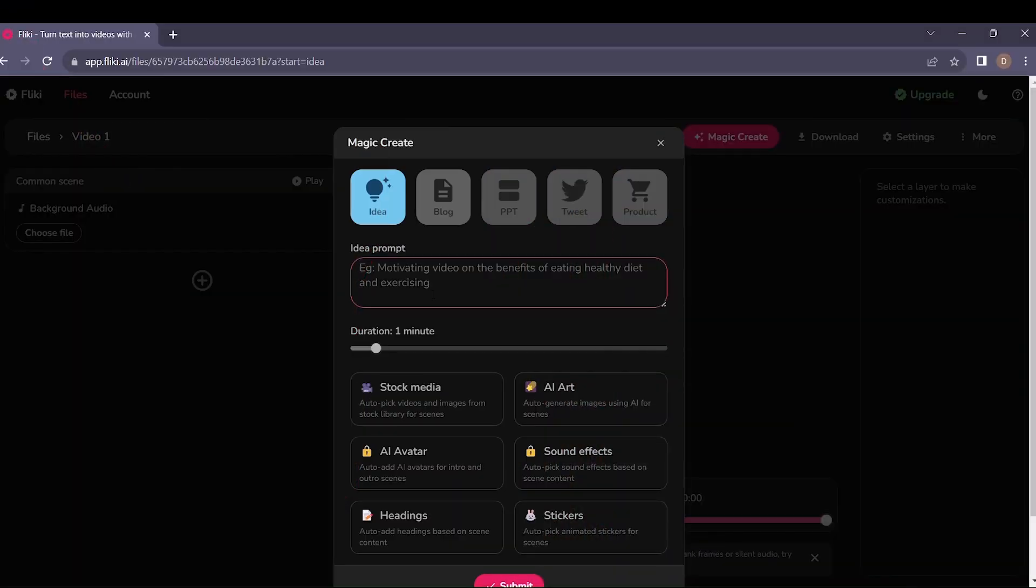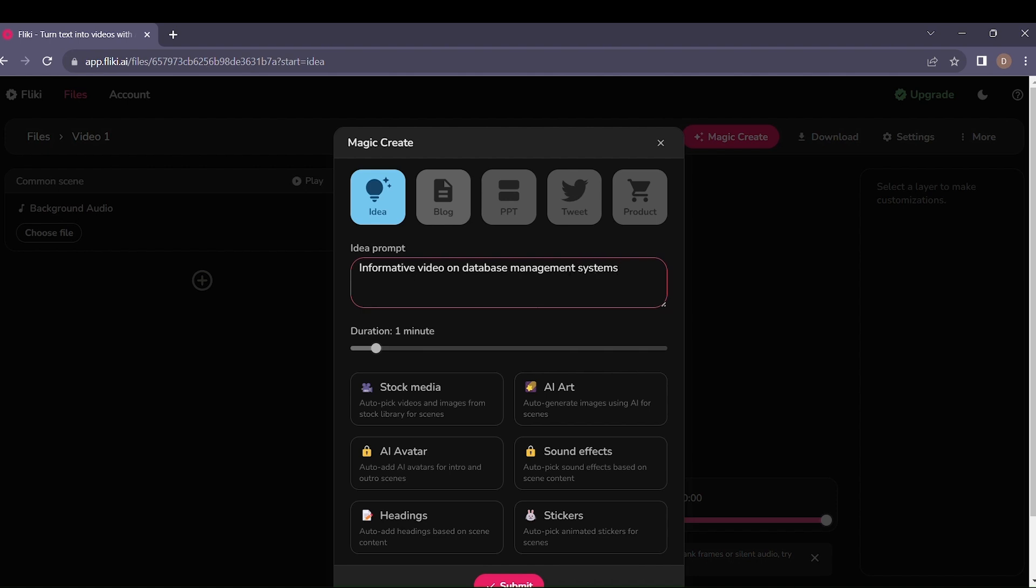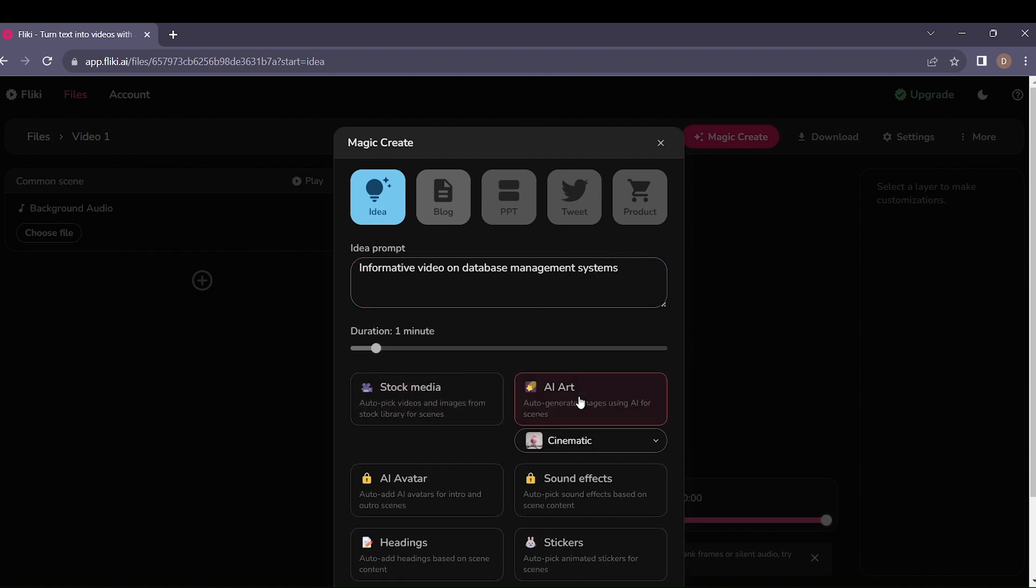Simply input your idea, such as an informative video on database management systems, and like magic, your video begins to take shape.